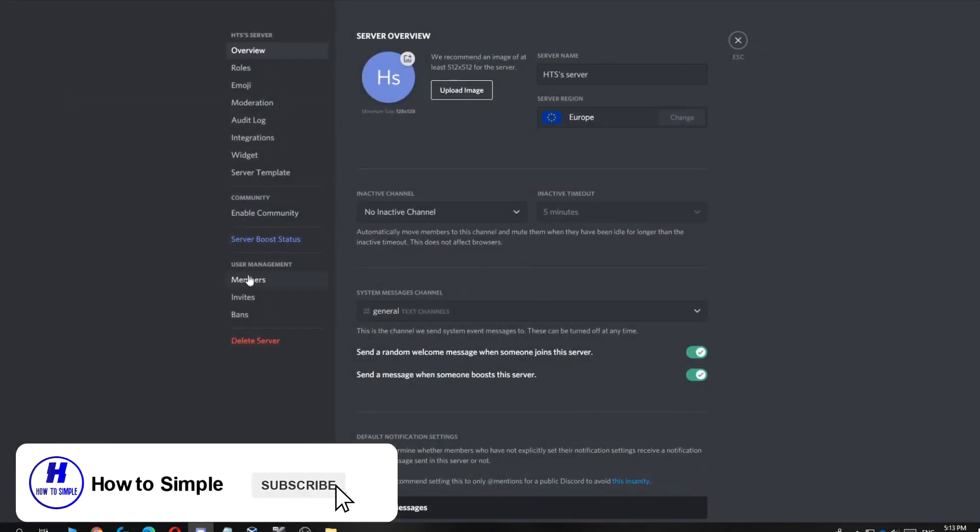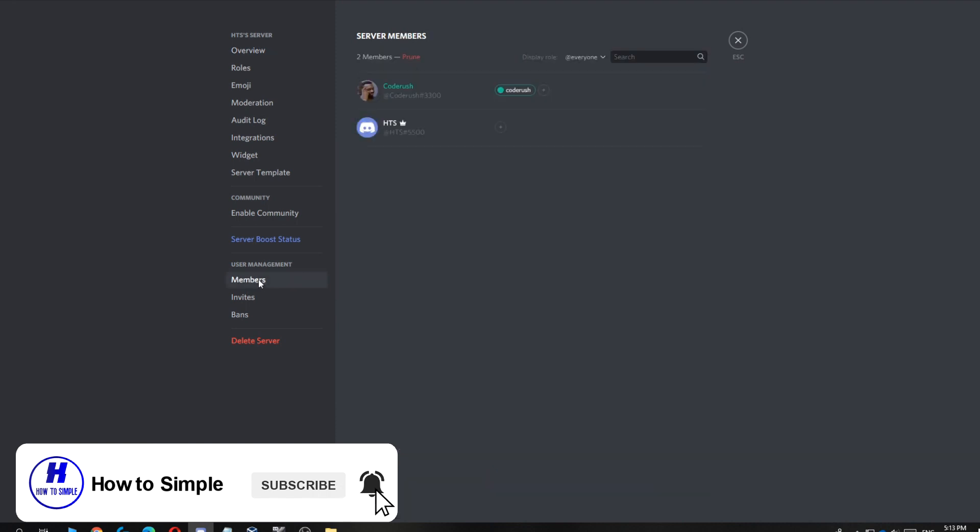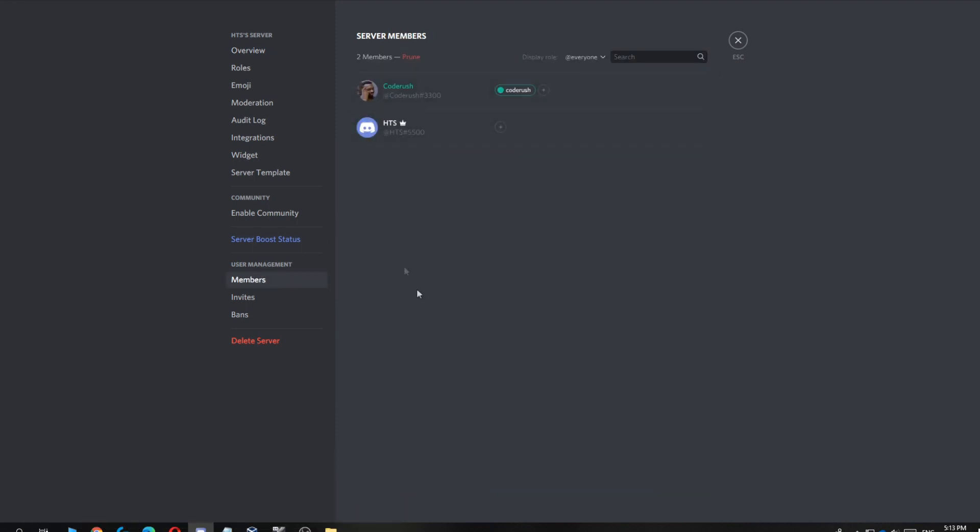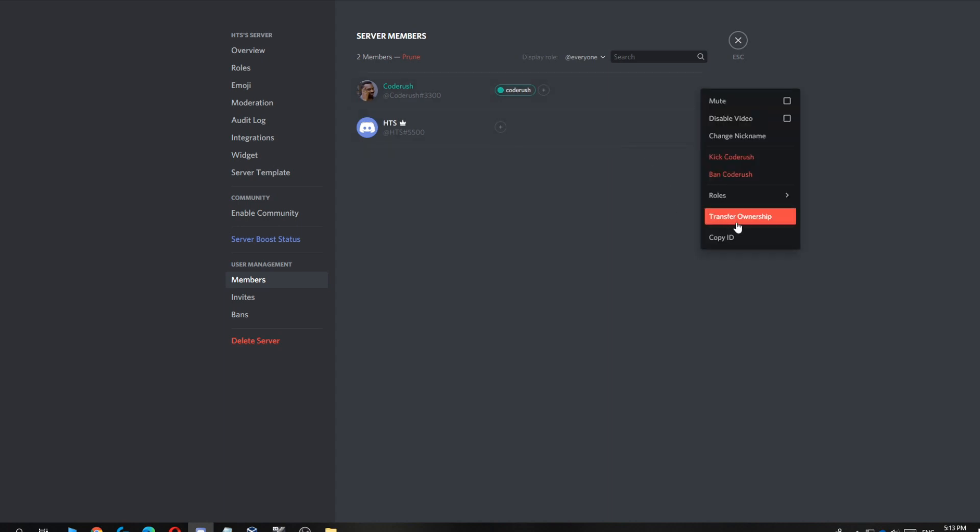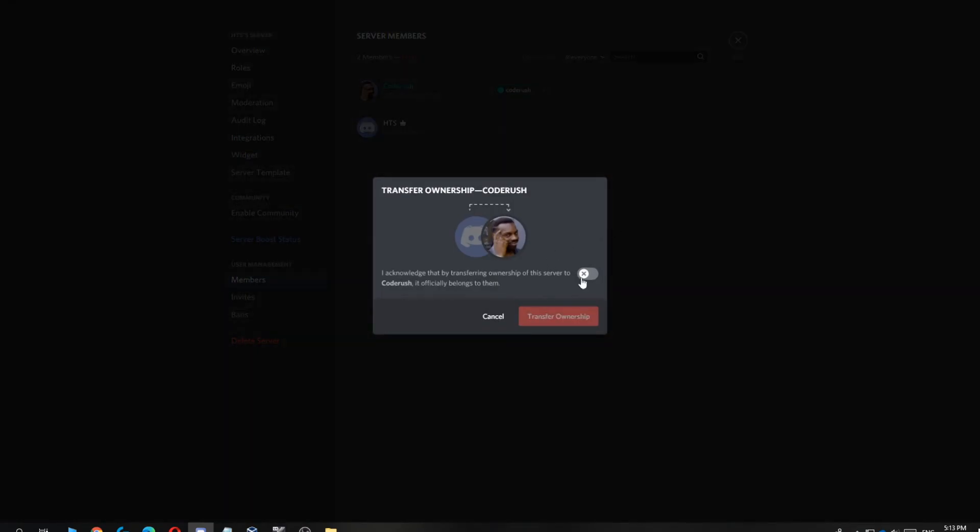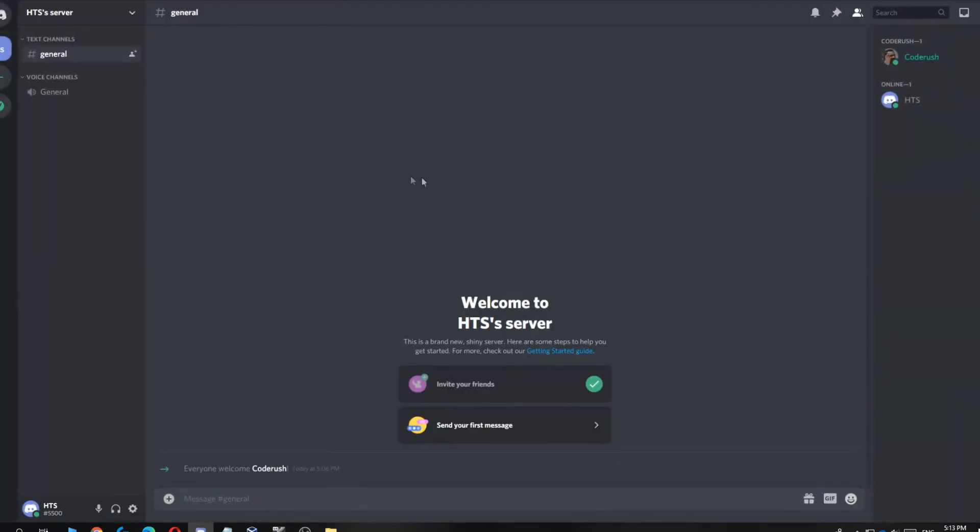Then go to members down here. As you can see, you can see all the members of the server. You want to hit the three dots next to the name and then hit transfer ownership. Then you have to select yes and hit transfer ownership, and now you're not the owner of this server anymore.